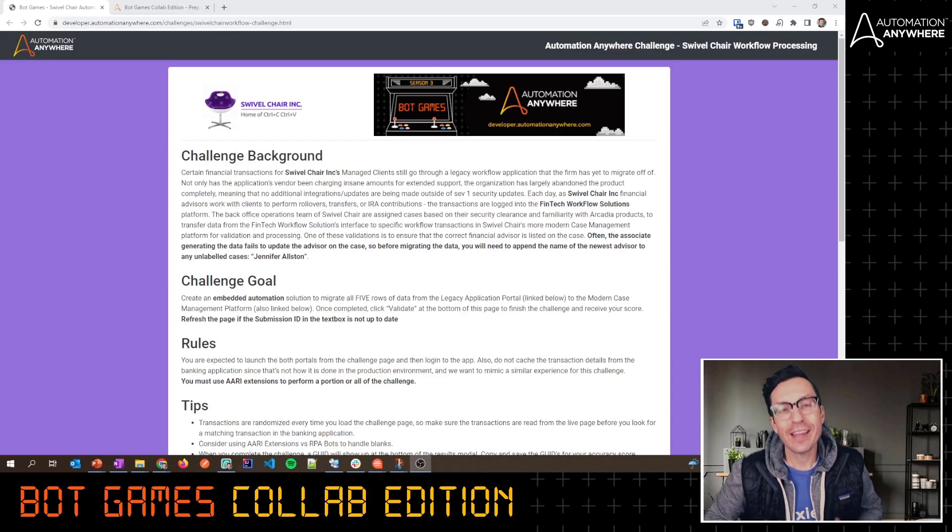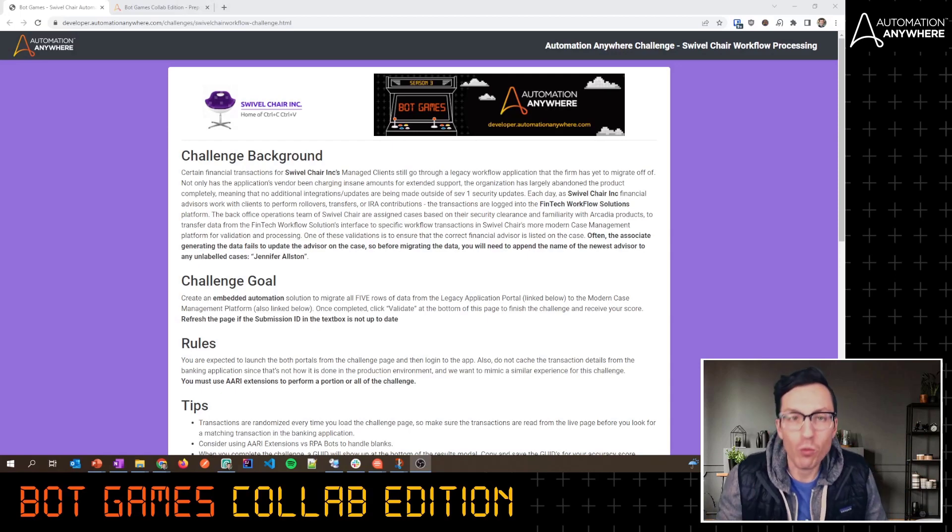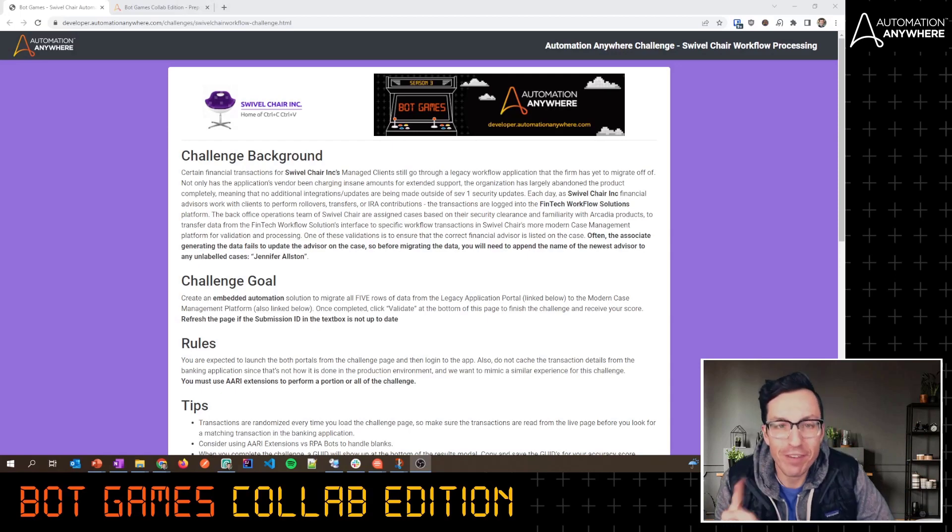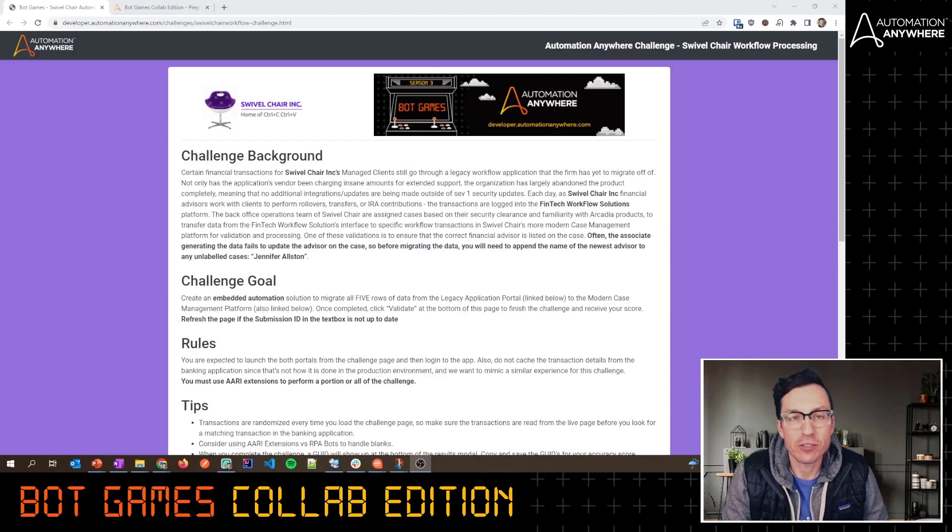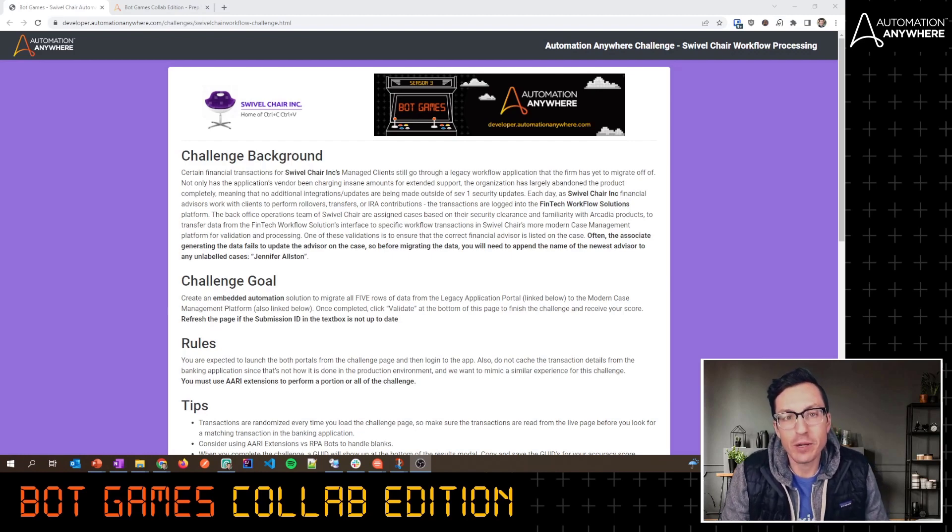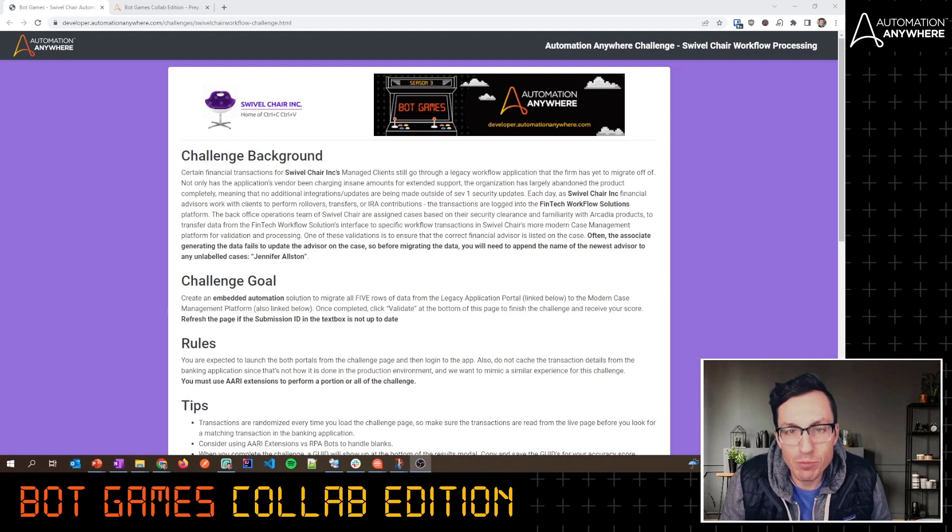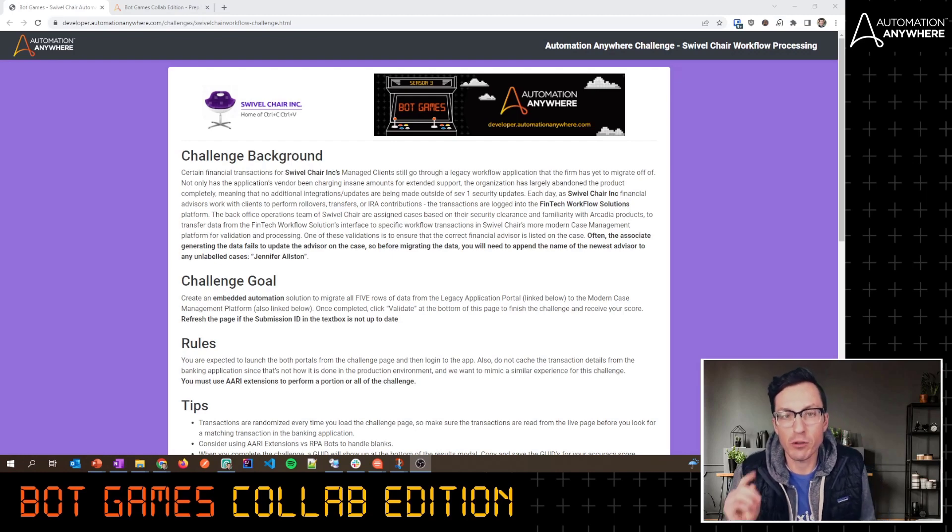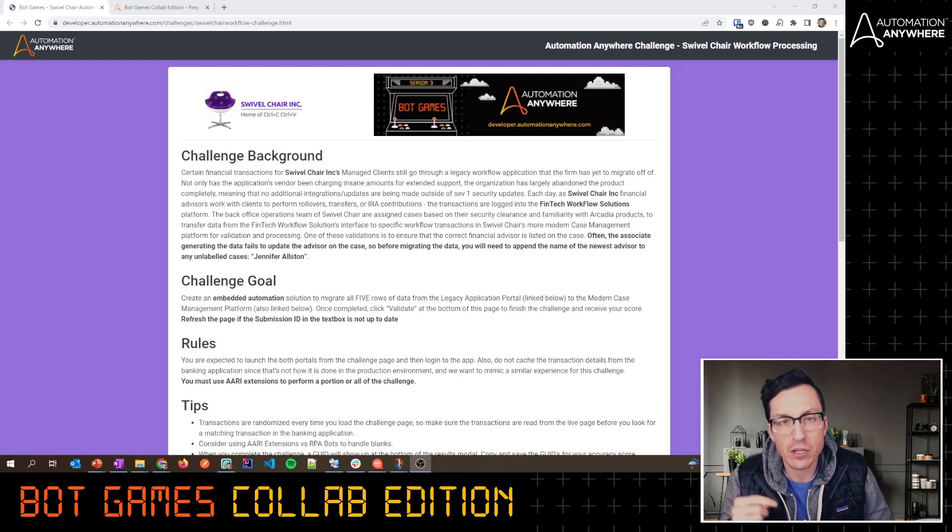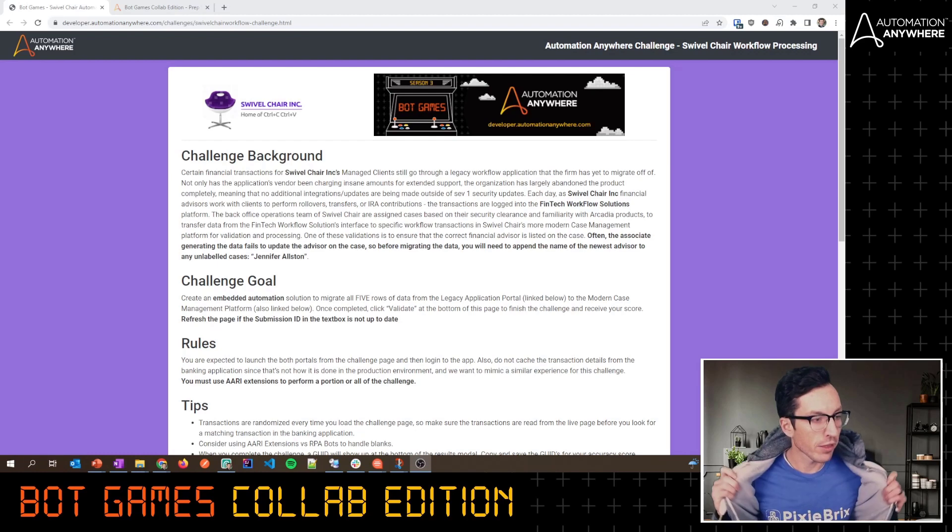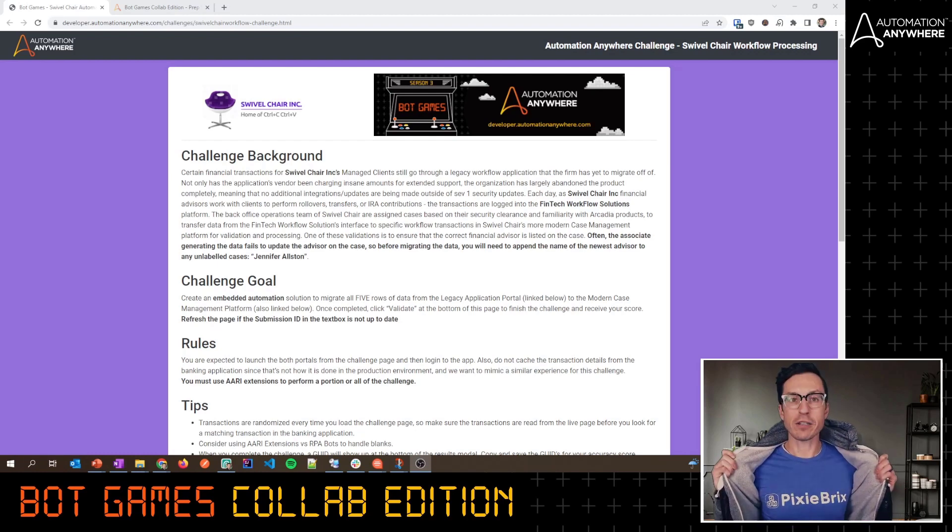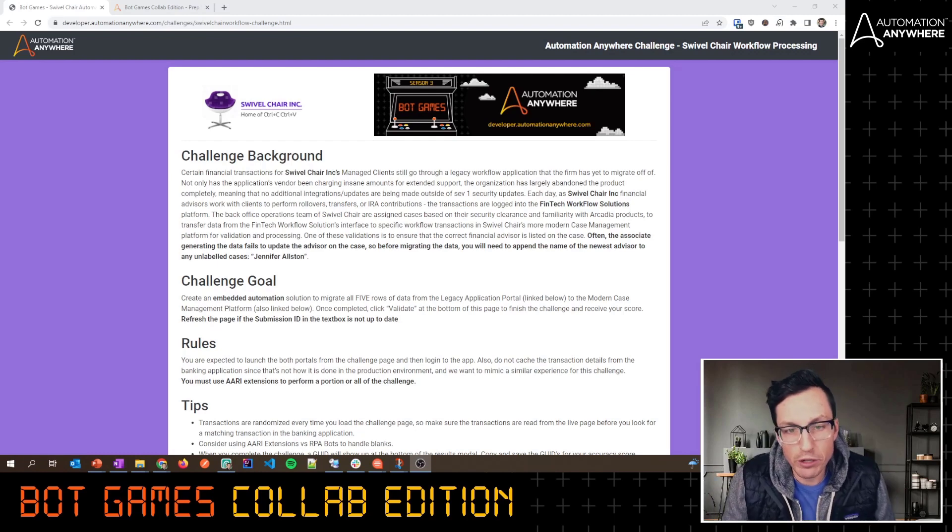What better way to end the year than with one final Bot Games challenge. We've decided to do a Bot Games Collab Edition, and this is a special edition. We're going to be doing a single challenge page for this, and we've partnered with Pixie Bricks.